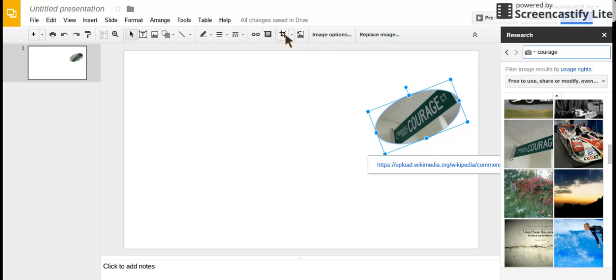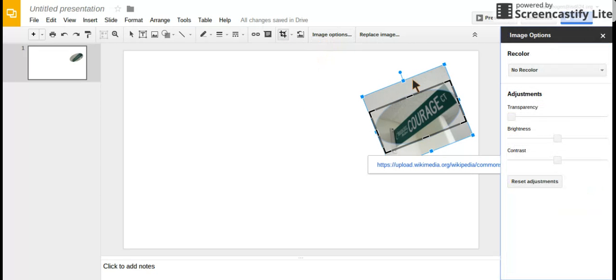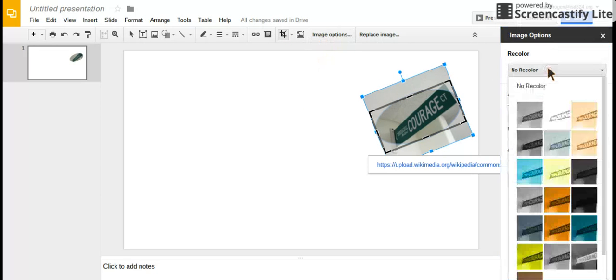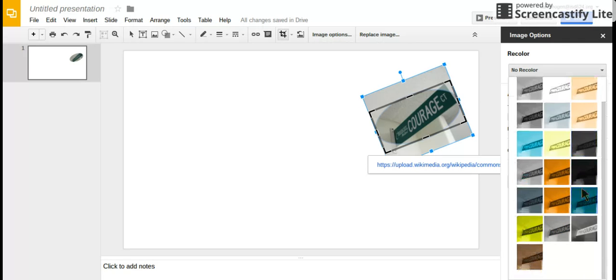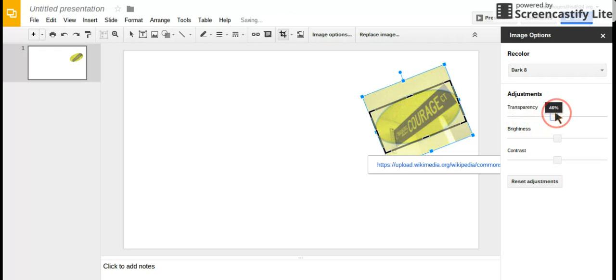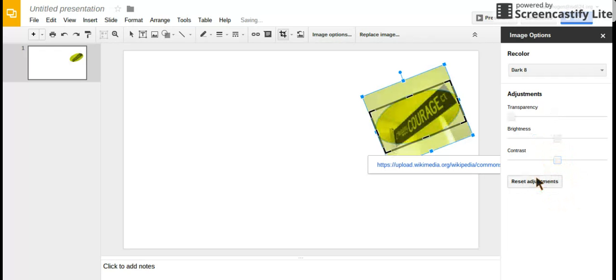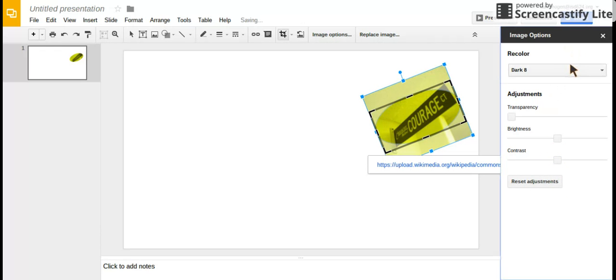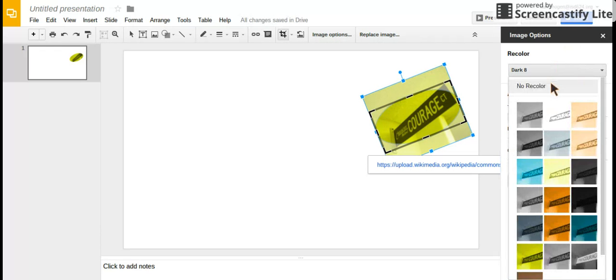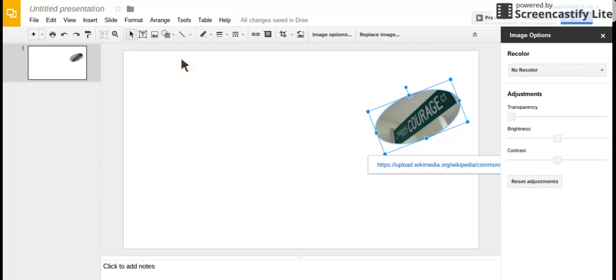If you click on image options, you can change the color. Depending on your theme, maybe you want everything to be a certain color. You can change transparency, brightness, and contrast—it's like Instagram filters. If you don't like it, just click reset adjustments. That's another option you have.